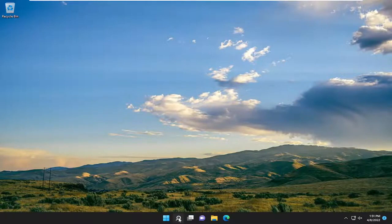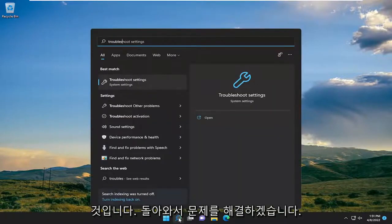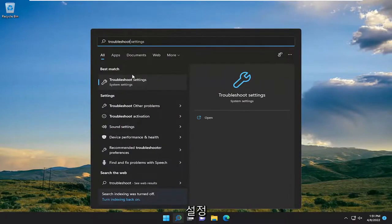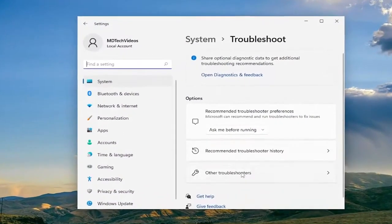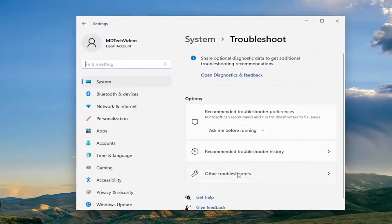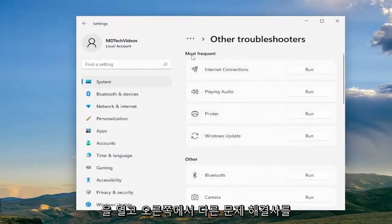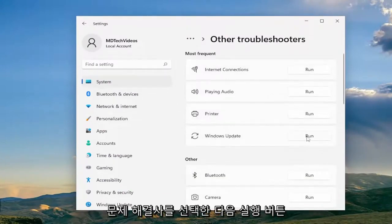So first thing I recommend doing would be to open up the search menu and type in Troubleshoot. Best match will come back with Troubleshoot Settings. Go ahead and open that up. You want to select Other Troubleshooters on the right and then underneath Most Frequent select the Windows Update Troubleshooter and then the Run button.